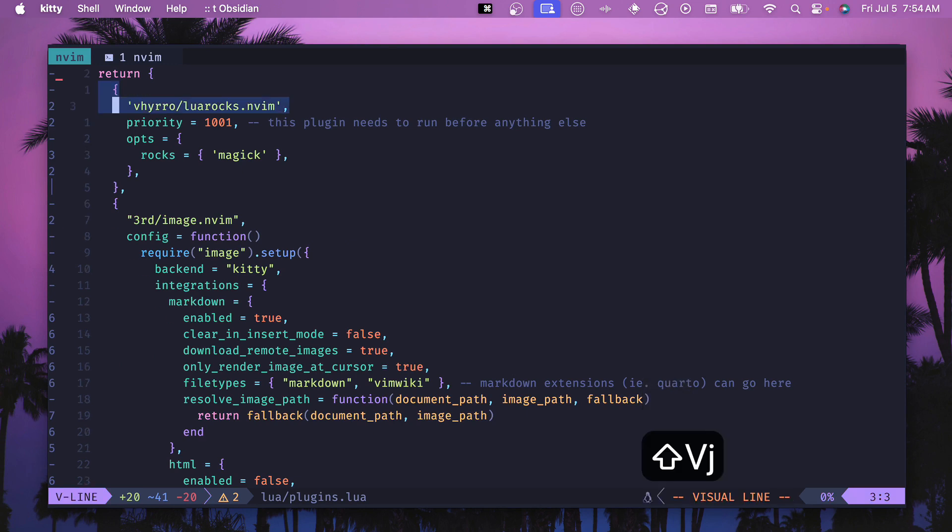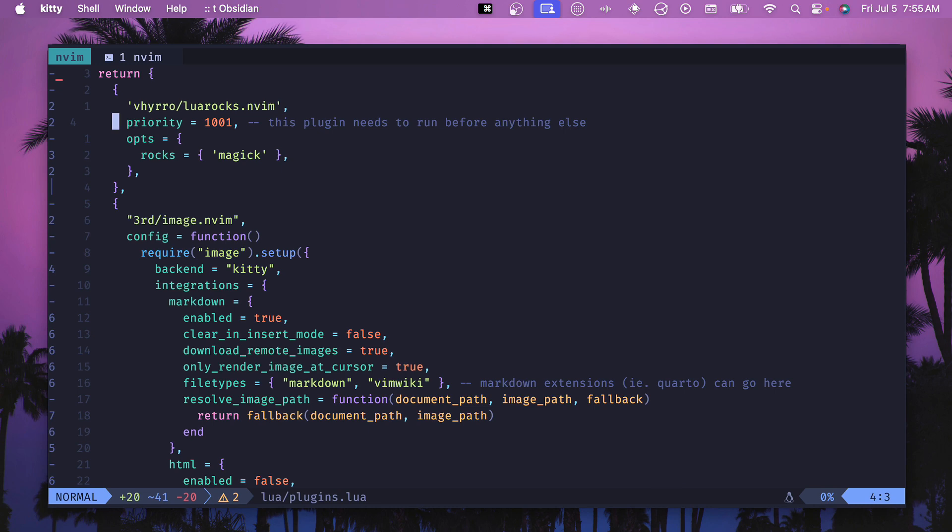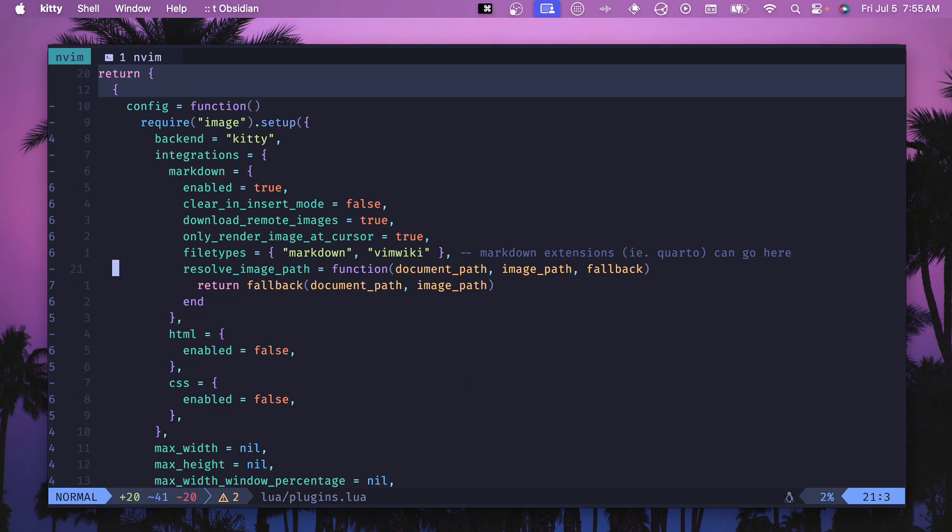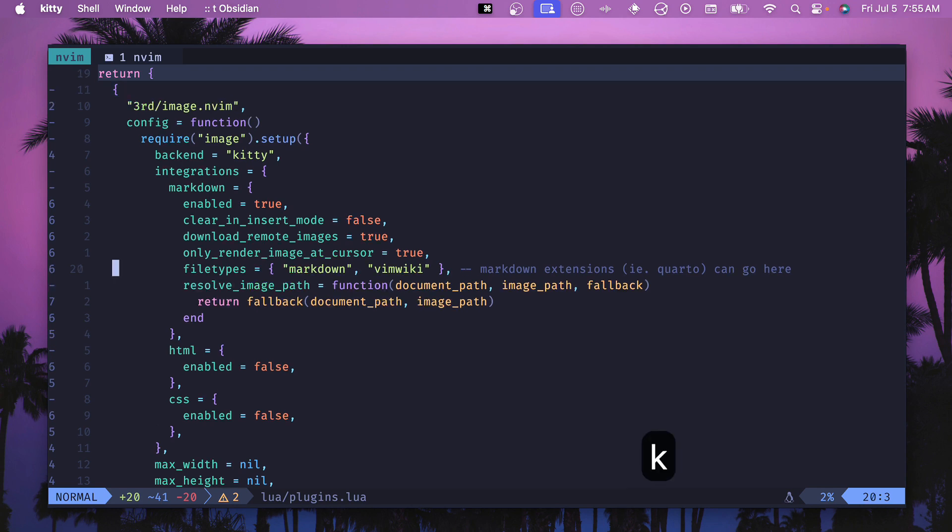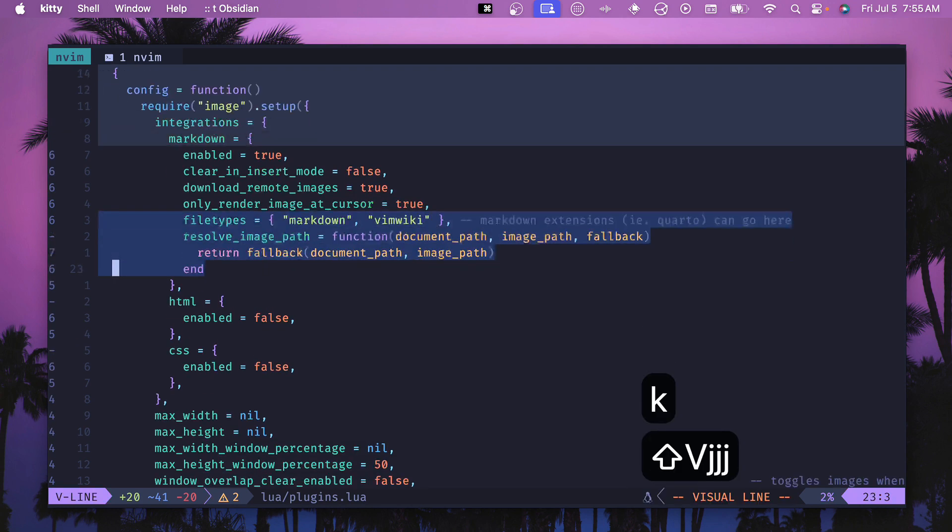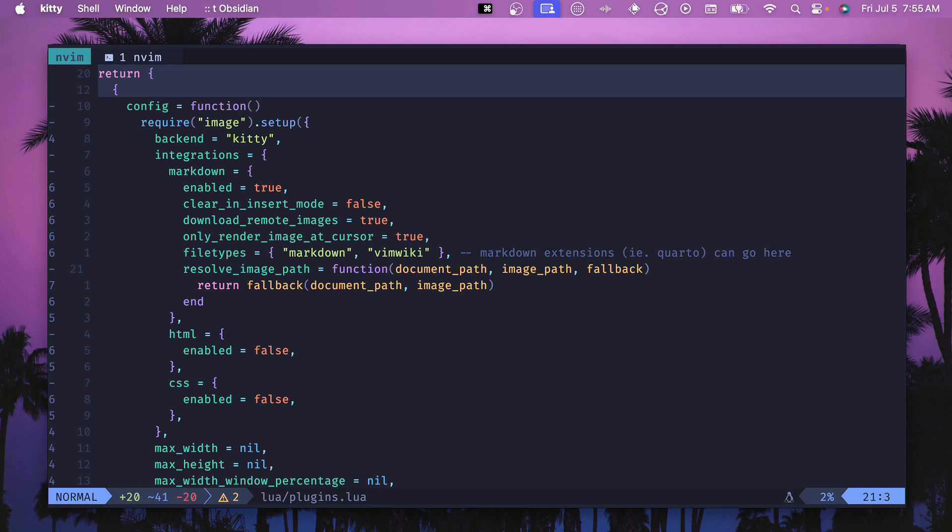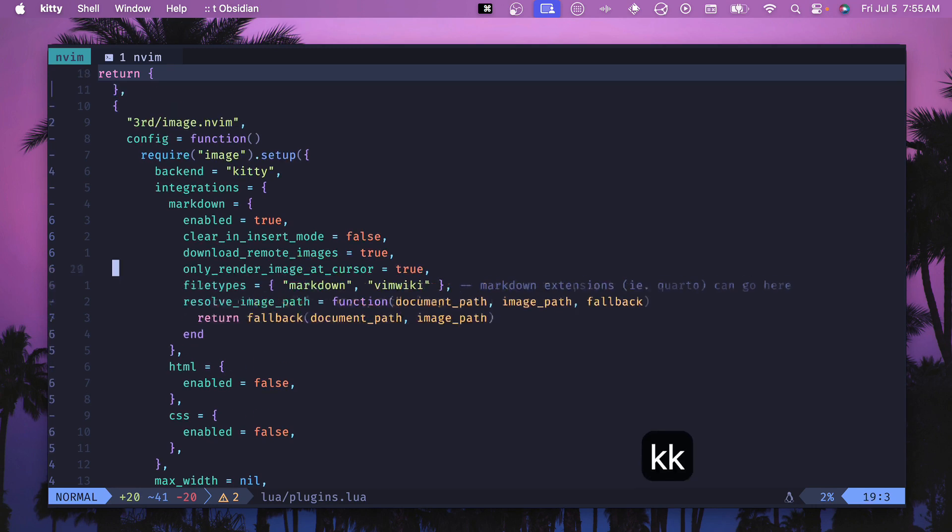So add this and make sure the priority is high so it can install before everything else and then this is our image.nvim which is the thing that's going to be doing all the work for us. I will leave a link in the description to the article again so you can copy this entire config. Most of it is just the default off of the website. I left out a couple of blocks because I don't use them but essentially the resolve image I tried to play around with a little bit. Everything else is pretty normal.